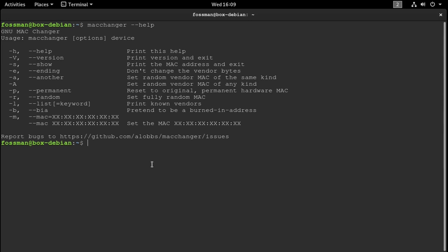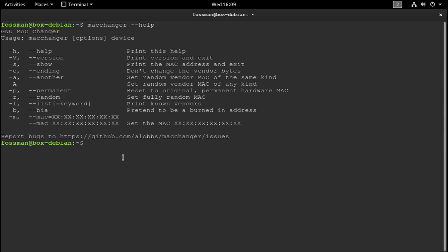We'll revisit MAC addresses again when we go to write our script. That way we'll be able to change the MAC address and the hostname in one command instead of having to do this all on the fly. So let's move on to hostnames.